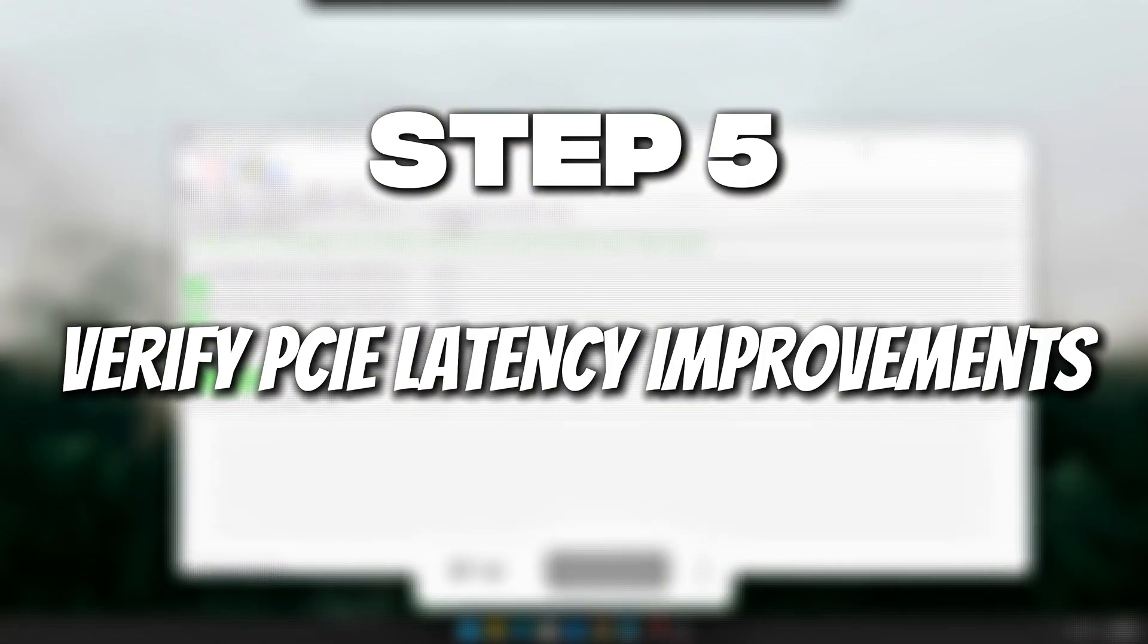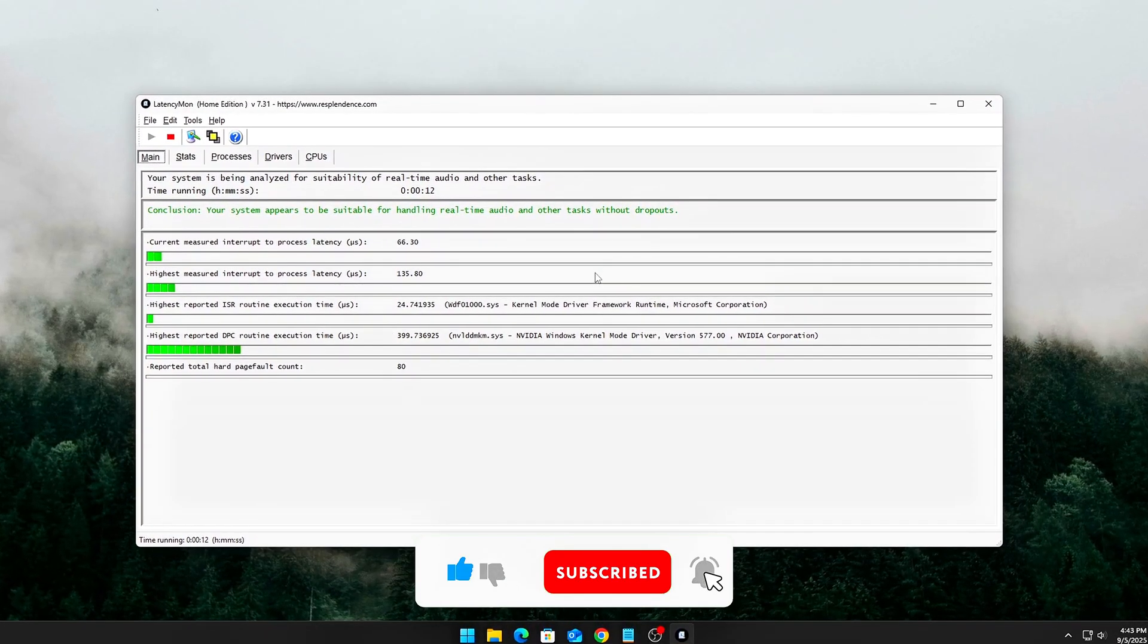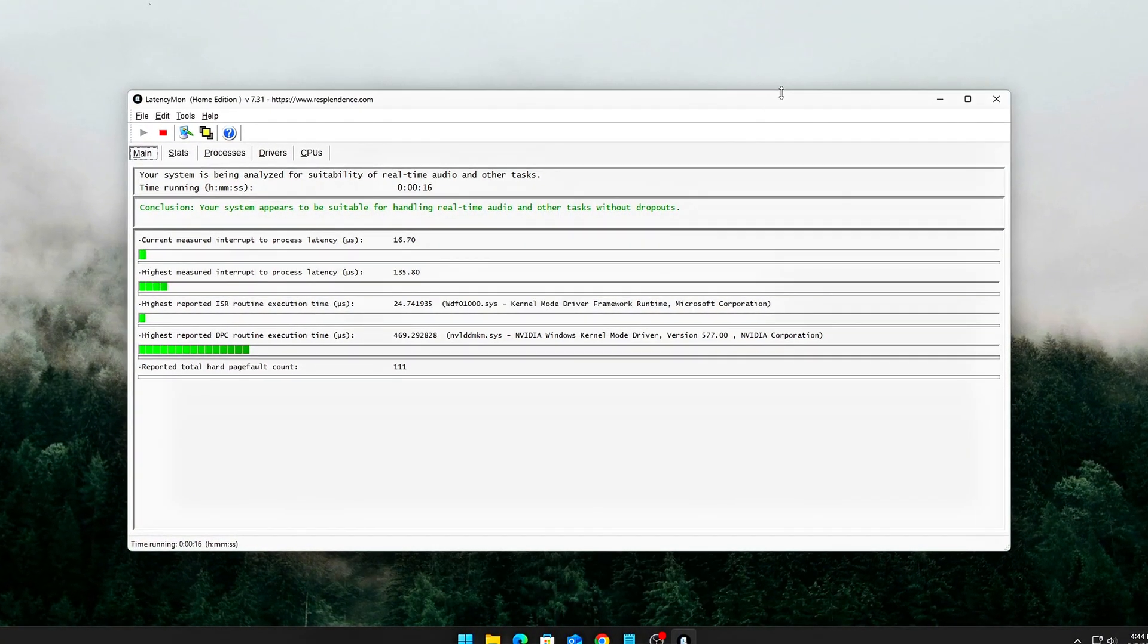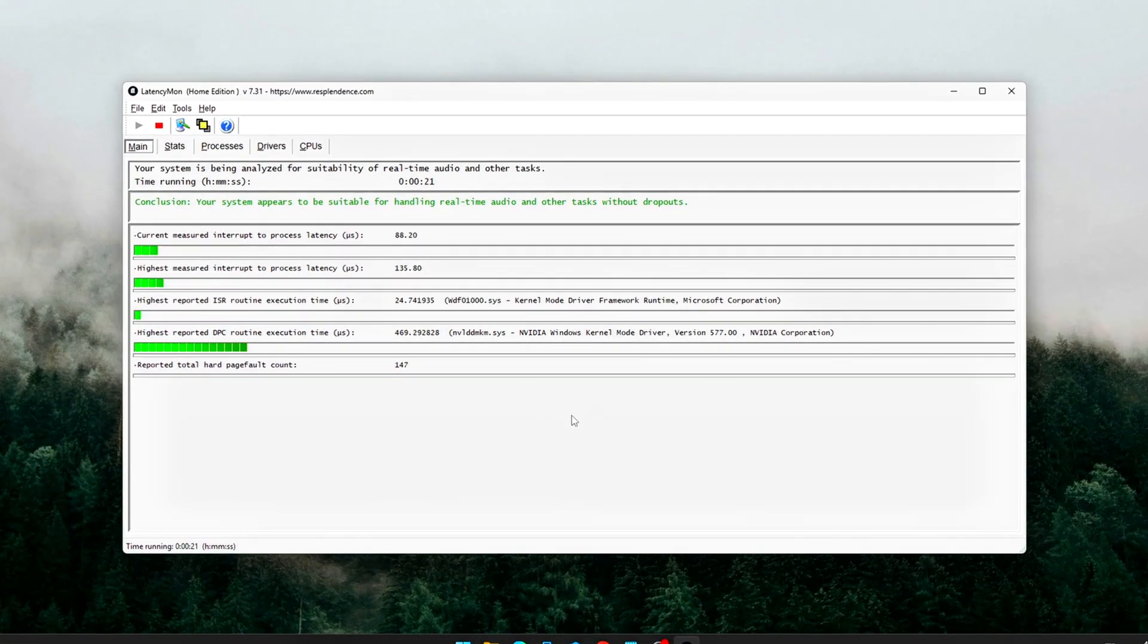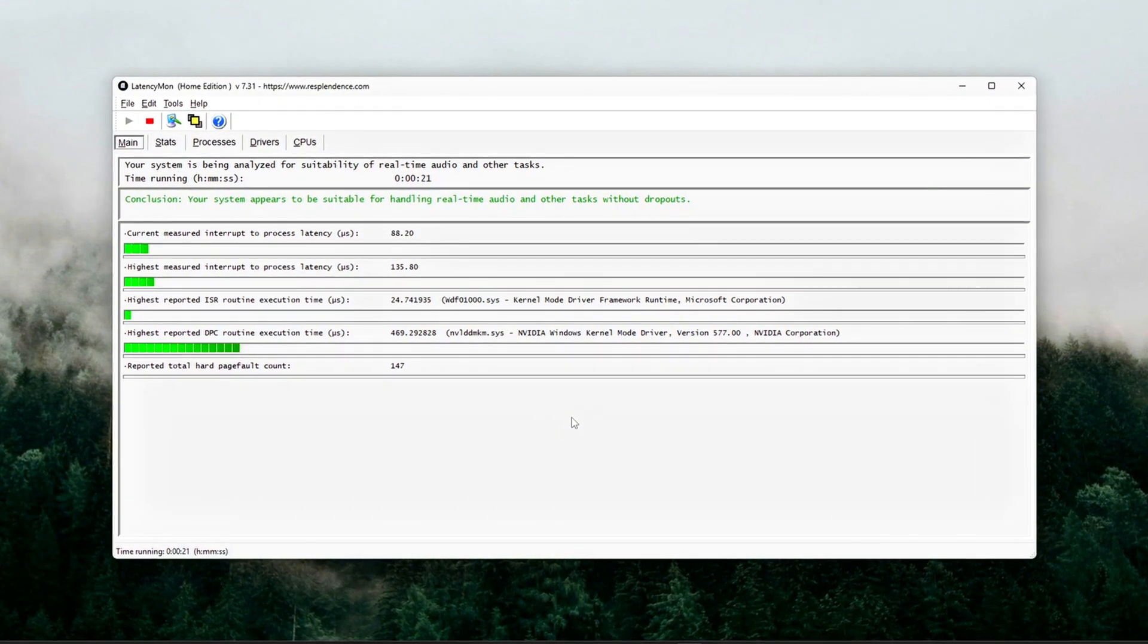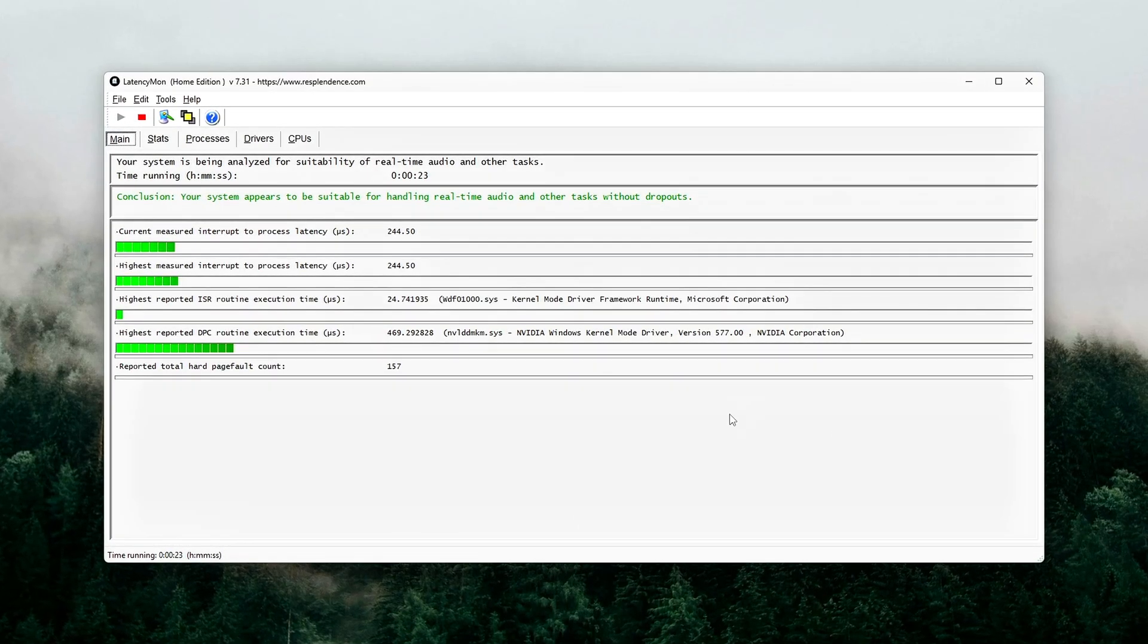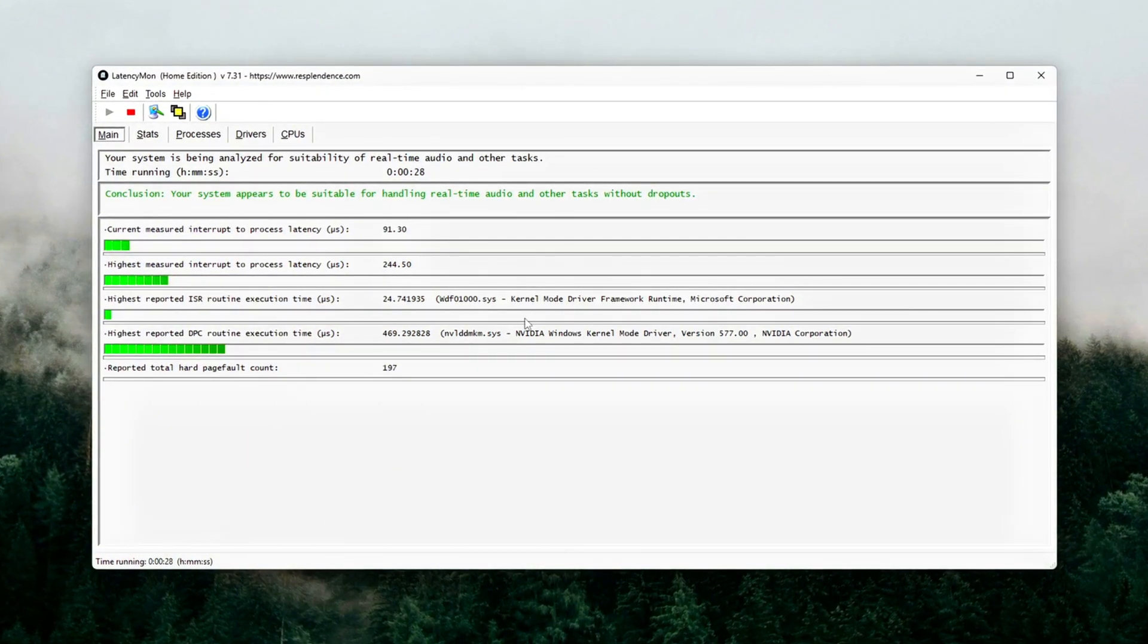Step 5. Verify PCIe latency improvements. Once all tweaks are applied, let's check if it worked. Open LatencyMon, a free tool. Before tweaks, you'll often see spikes in NDIS.sys or DXGKRNL.sys, caused by PCI bus delays. After tweaks, your system should report suitable for real-time audio and gaming, with reduced ISR and DPC times.